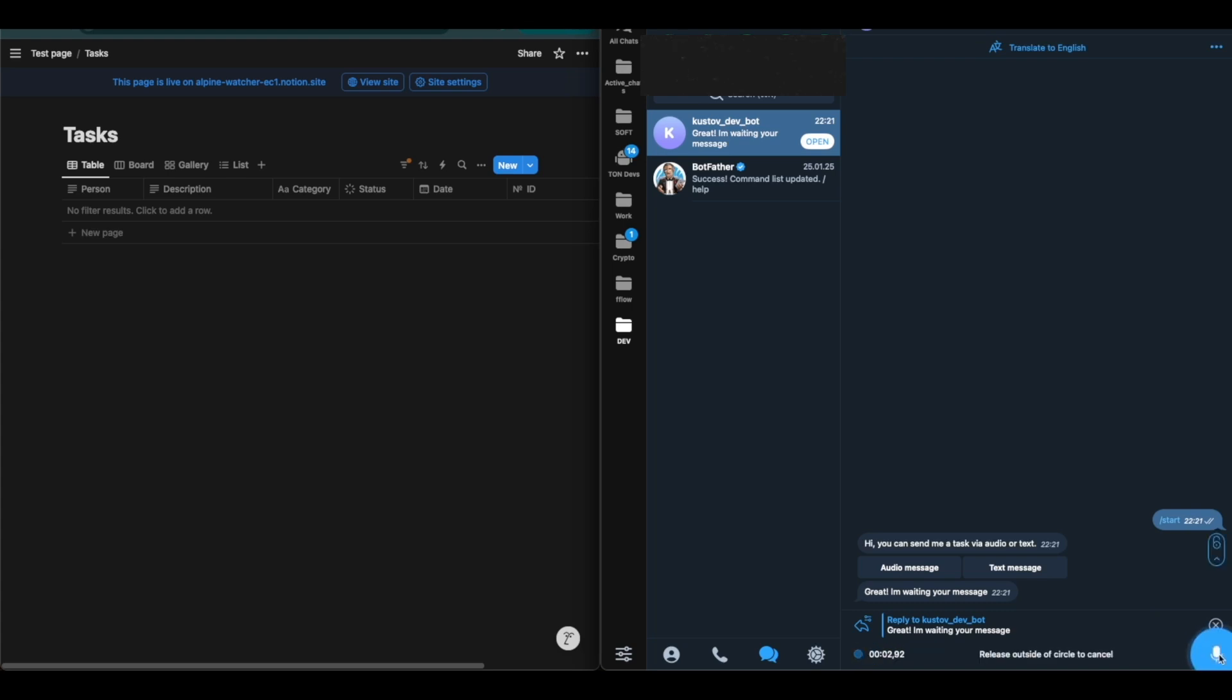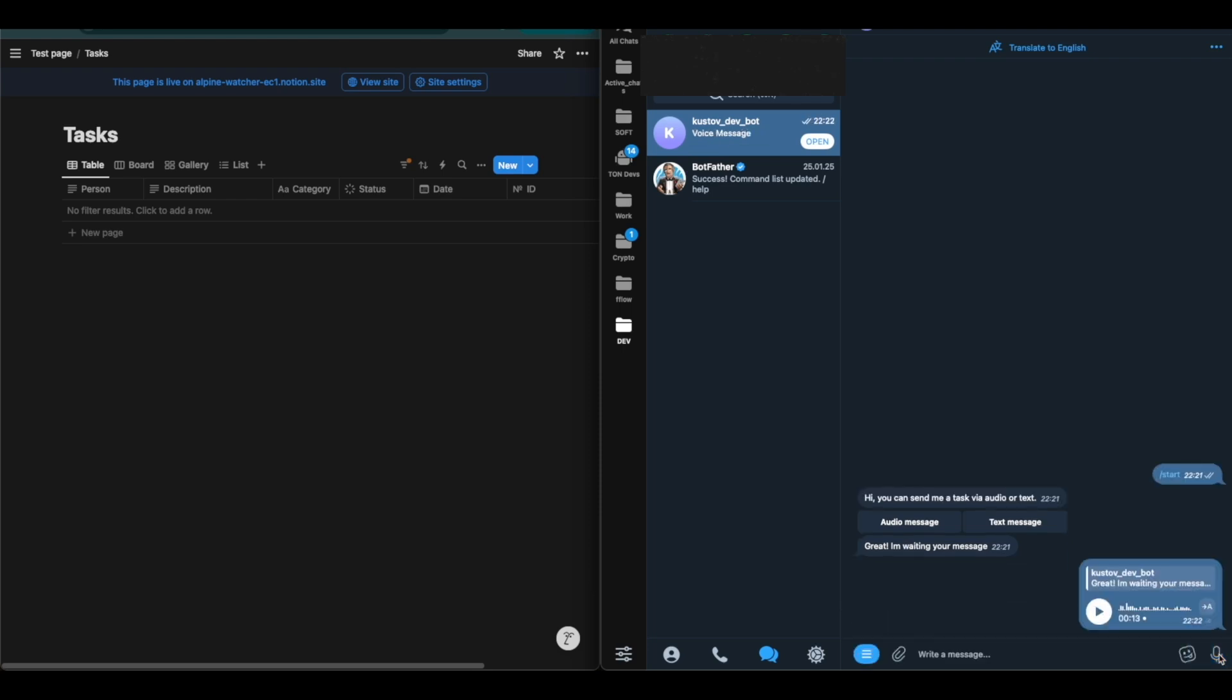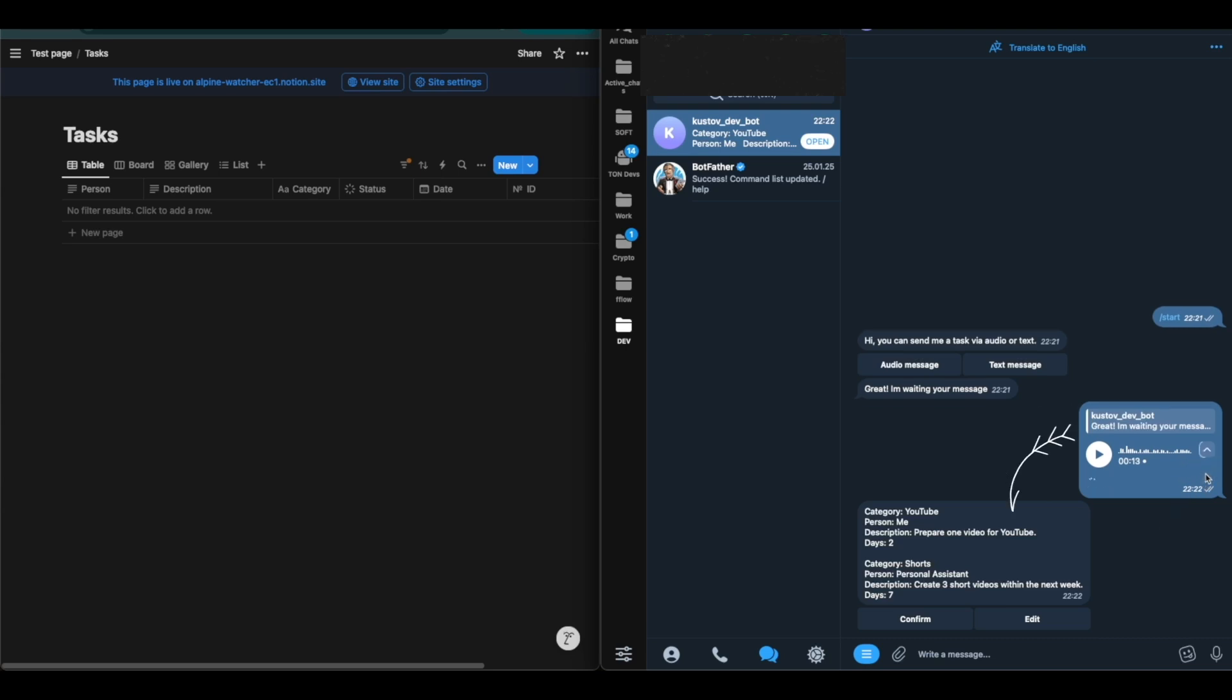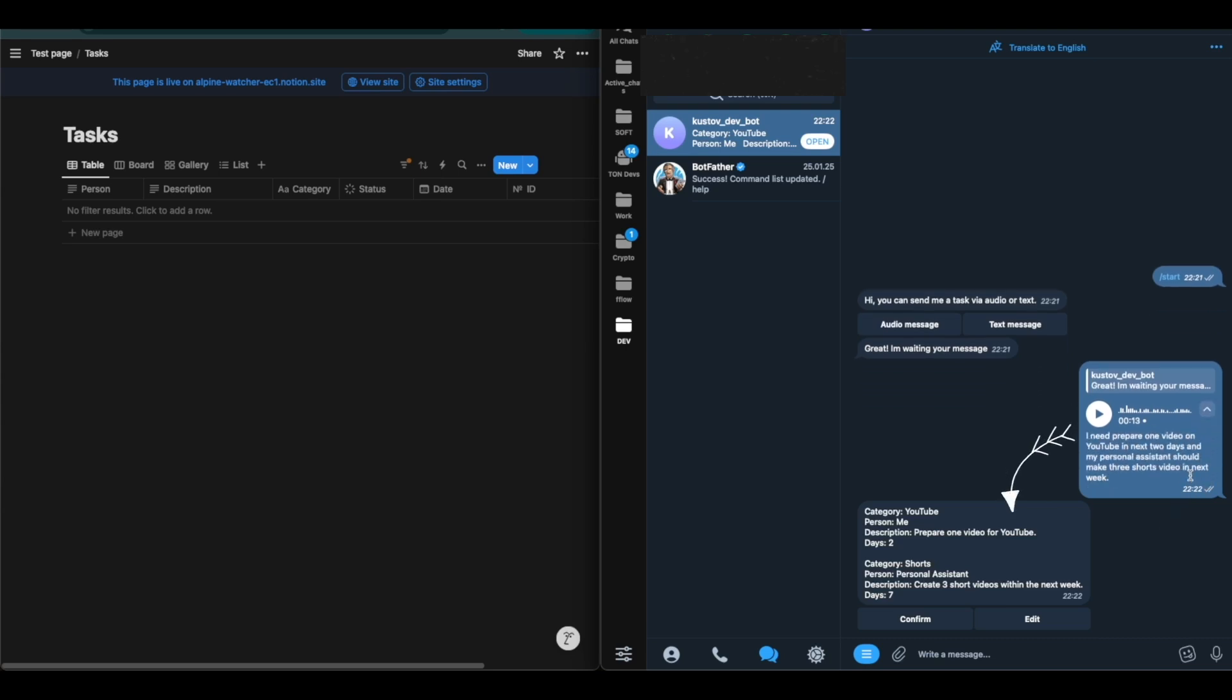First, I send a voice message and the agent recognizes and structures it in an easy-to-read format. If necessary, we can edit the text or change the task date. Now let's look at the original voice message and compare it with how the AI agent formatted it. I think the result is impressive.